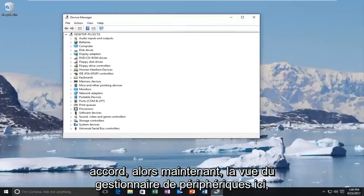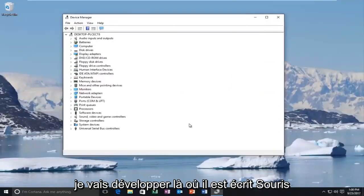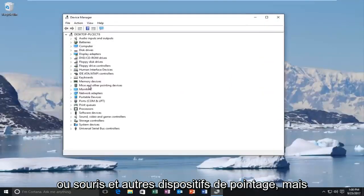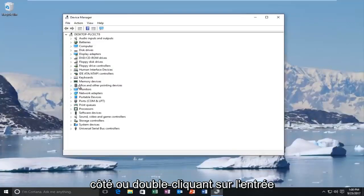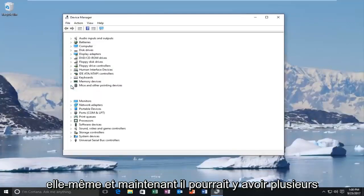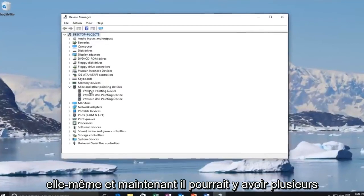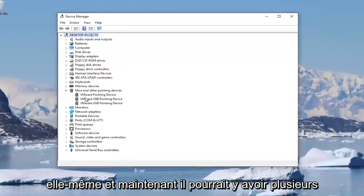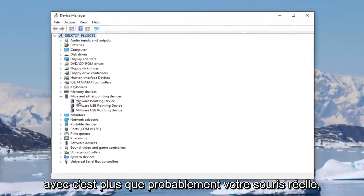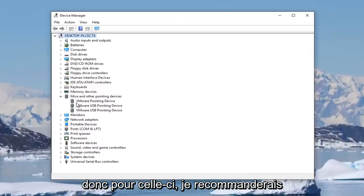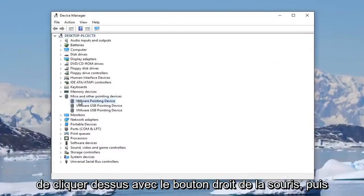Now in the device manager view here, I'm going to expand where it says mice and other pointing devices by either clicking on the little arrow next to it or double-clicking on the entry itself. There might be multiple mice listed in here. I recommend doing it for the one that's more than likely your actual mouse. For that one, I'd recommend right-clicking on it.